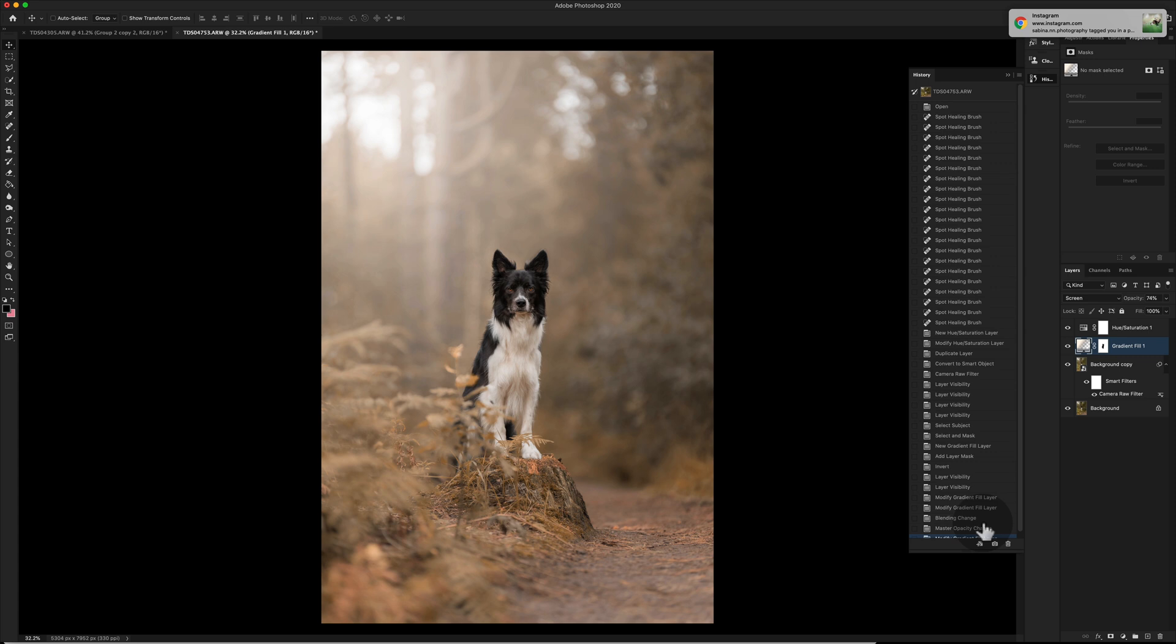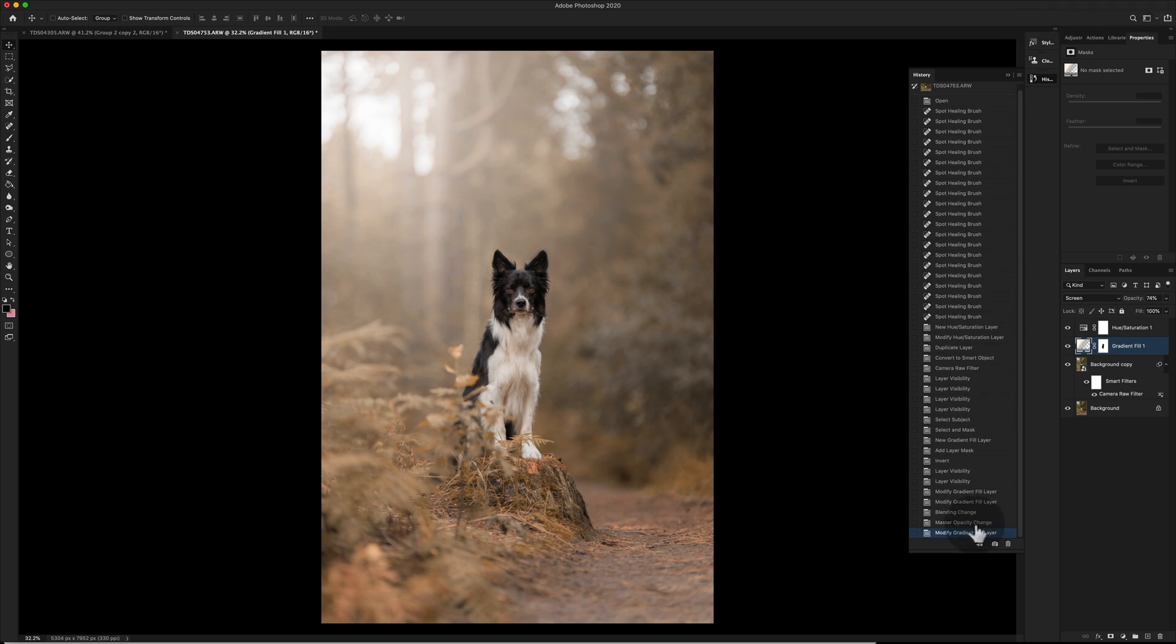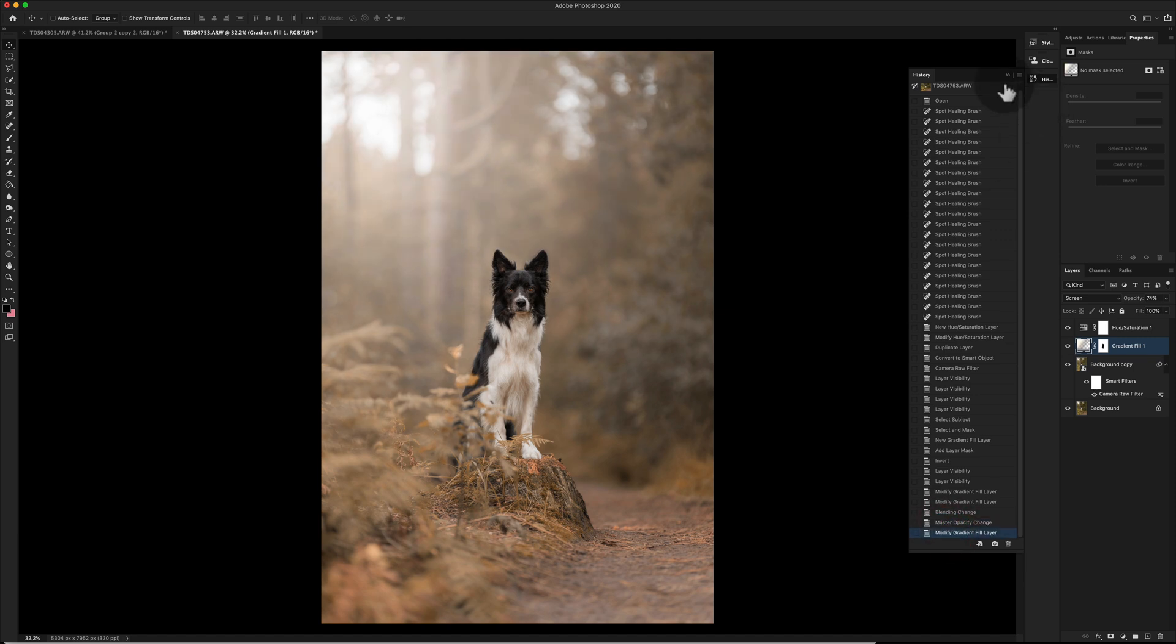So if you look in your history now, we've just added a warmth to it. This is before the warmth, this is after the warmth. So it makes quite a big difference.